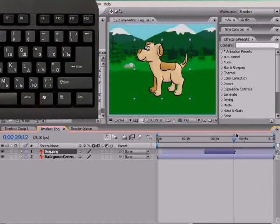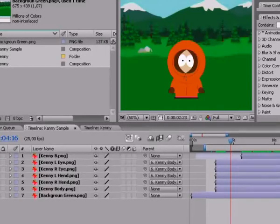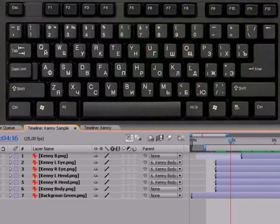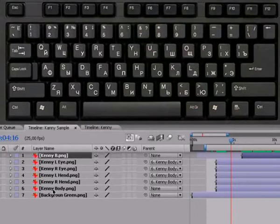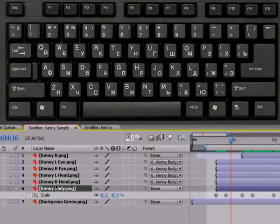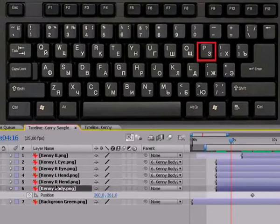Let's see all this in practice. But first, I have to show you some useful features which will help you to work quickly and efficiently. To access one of the parameters of the object, you have no need to open all properties of the layer. For quick access, the main parameters are assigned keyboard shortcuts. For example, you need to change the parameter scale — Scale is S. Simply select the layer, press S on the keyboard and the scale parameter appears. Rotation is R. Press R and get access to the rotation parameter. Position is the letter P. And opacity is T.